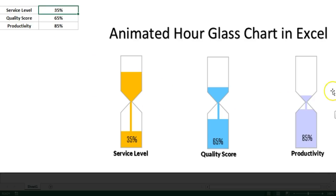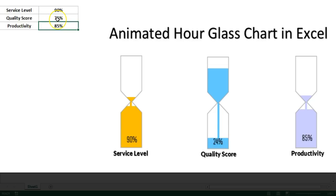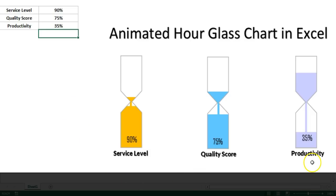These are animated and data-driven charts. If I change the value of service level — currently 35 percent filled — let's say I take it to 90 percent, as soon as you press Enter you can see an animation and it will be filled 90 percent. Similarly for quality score if I type 75, and for productivity. These charts can be useful in your business dashboard or business presentations.